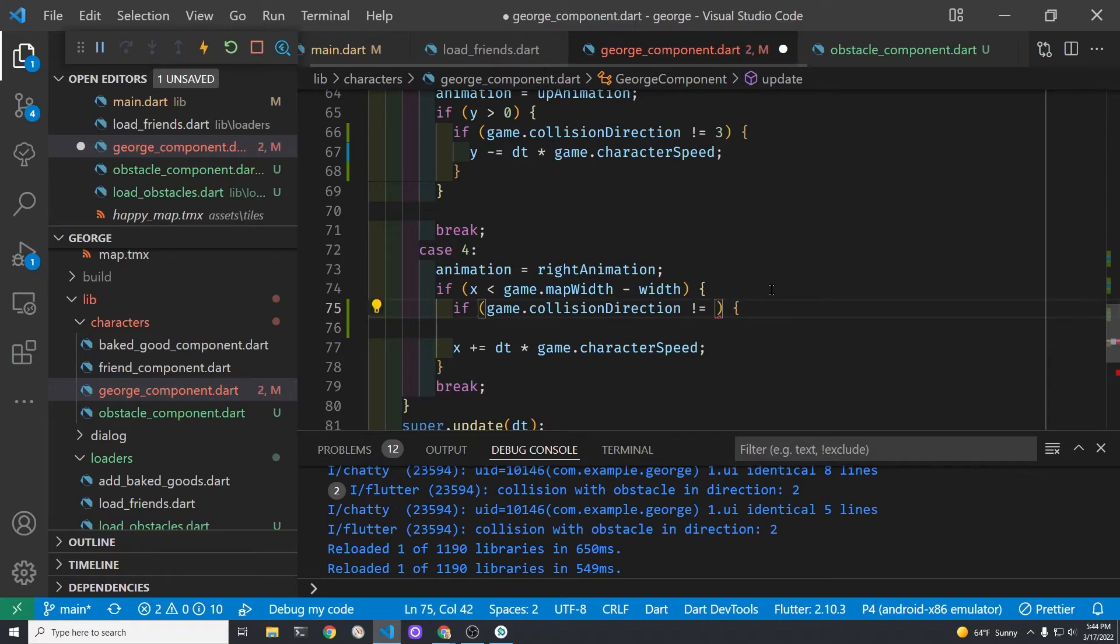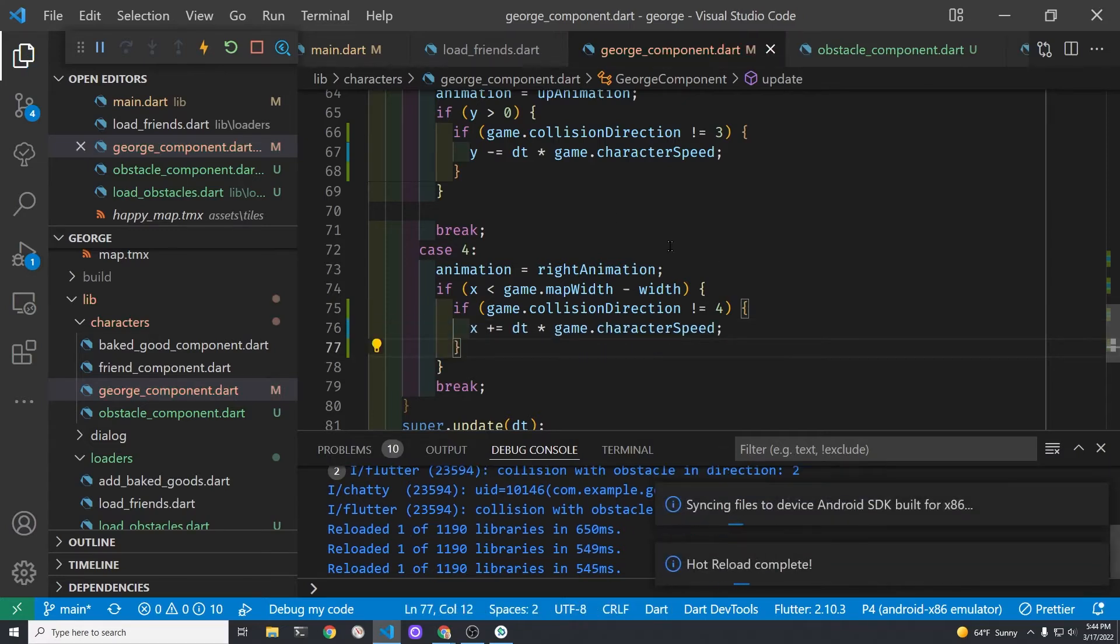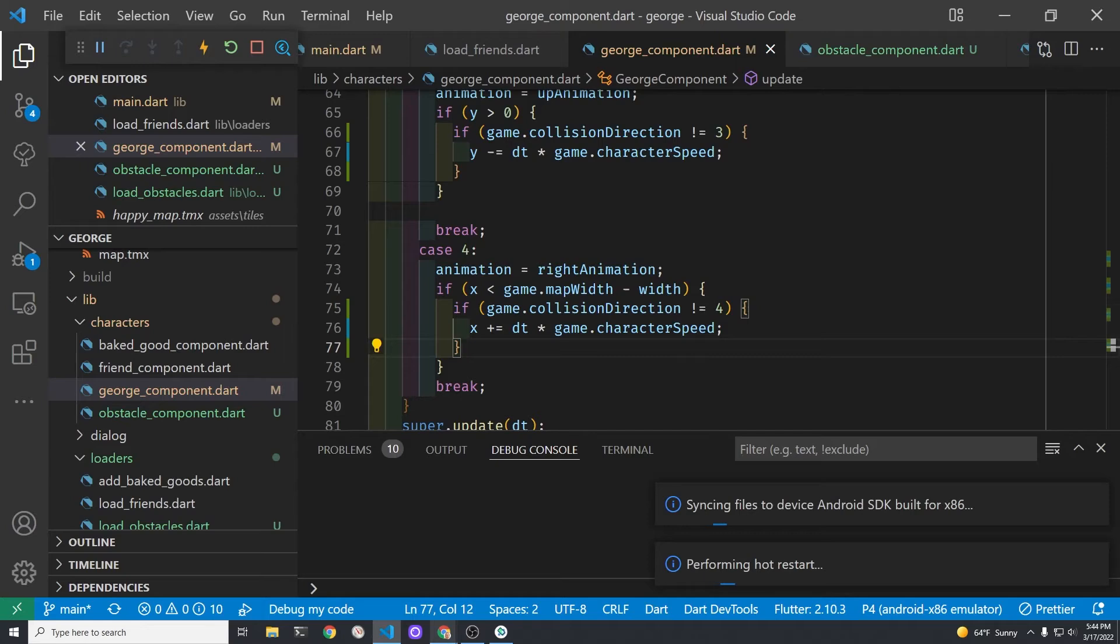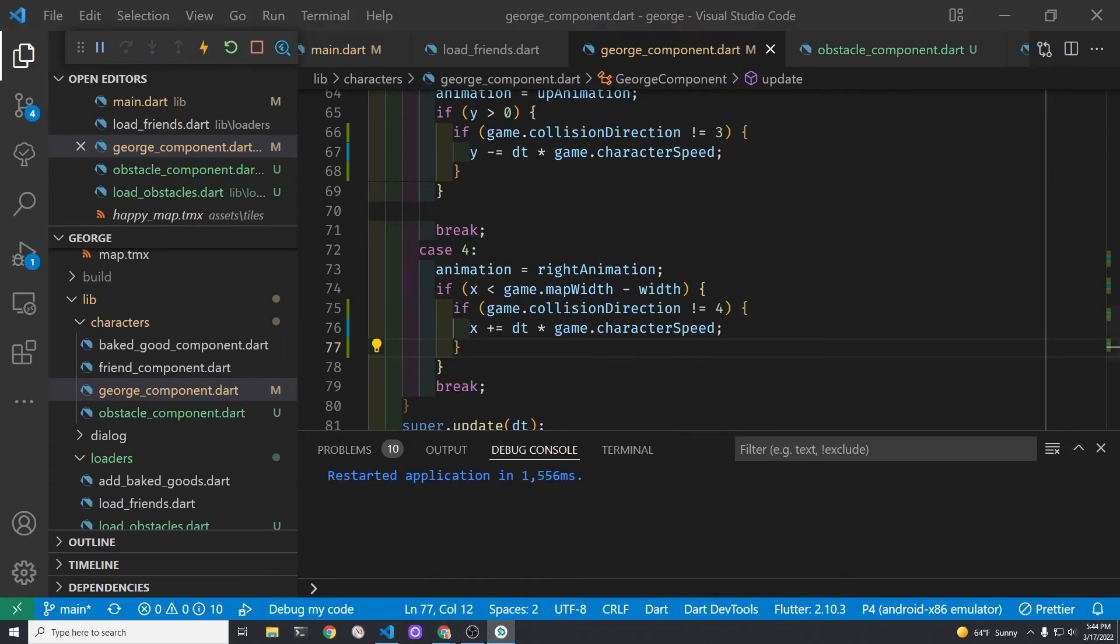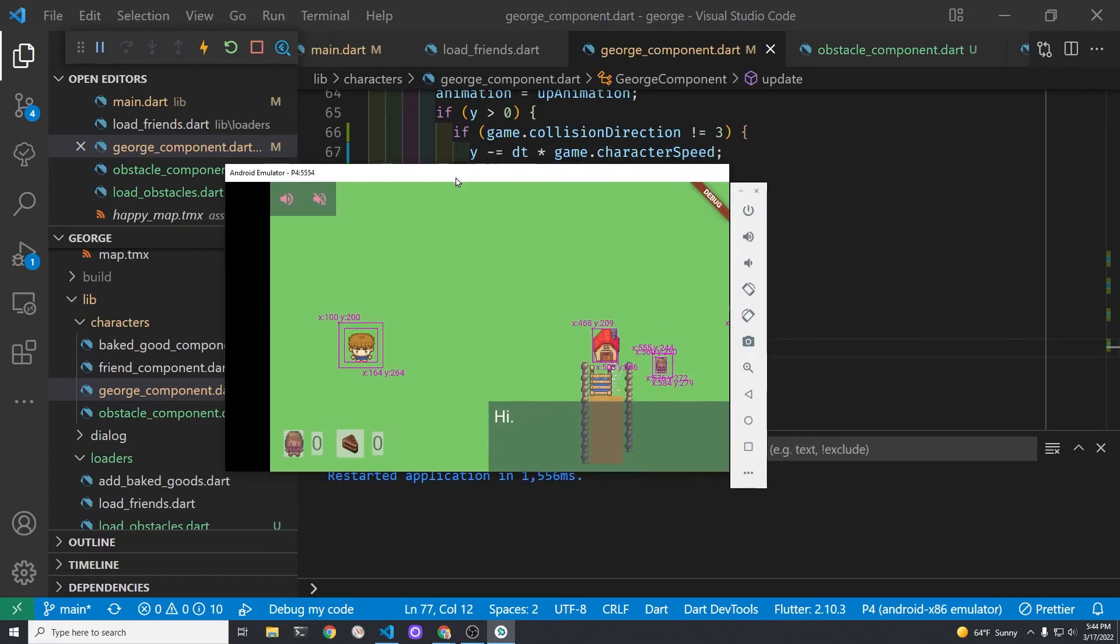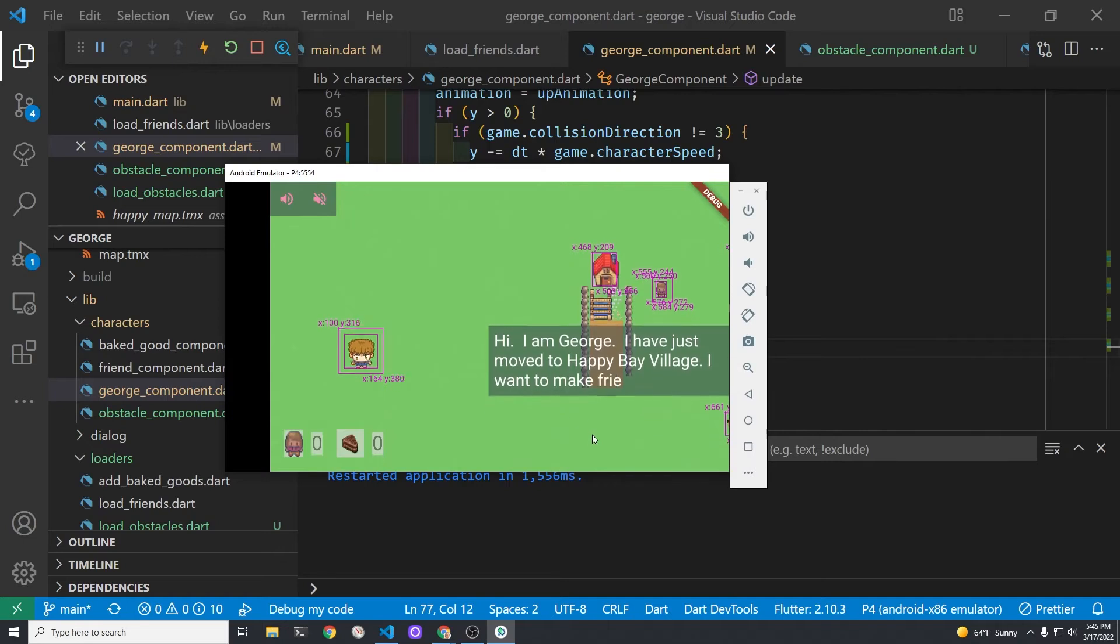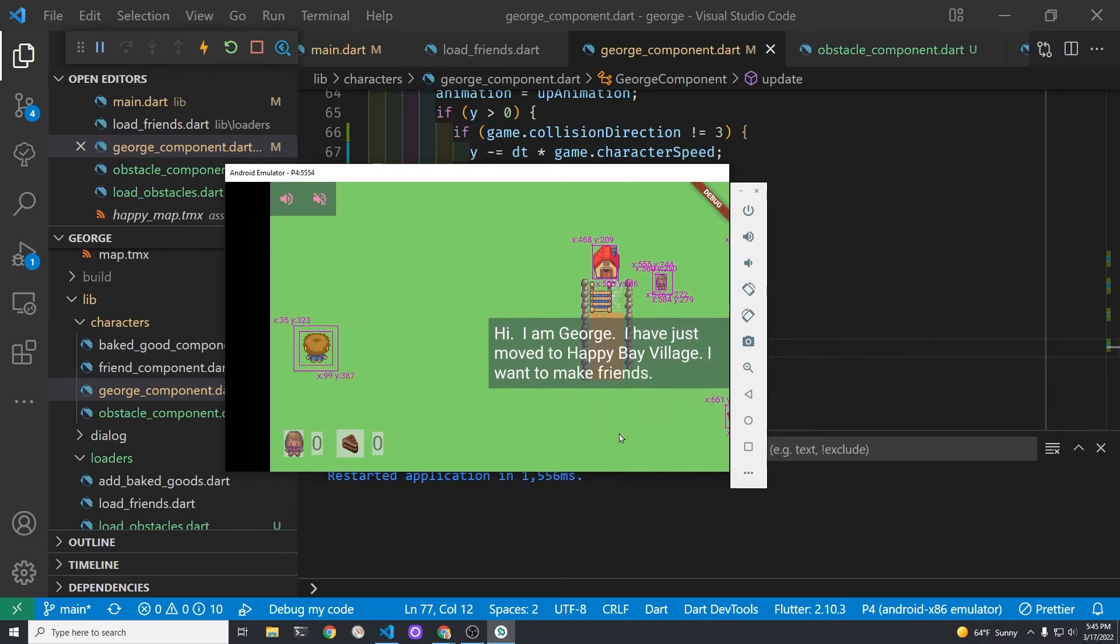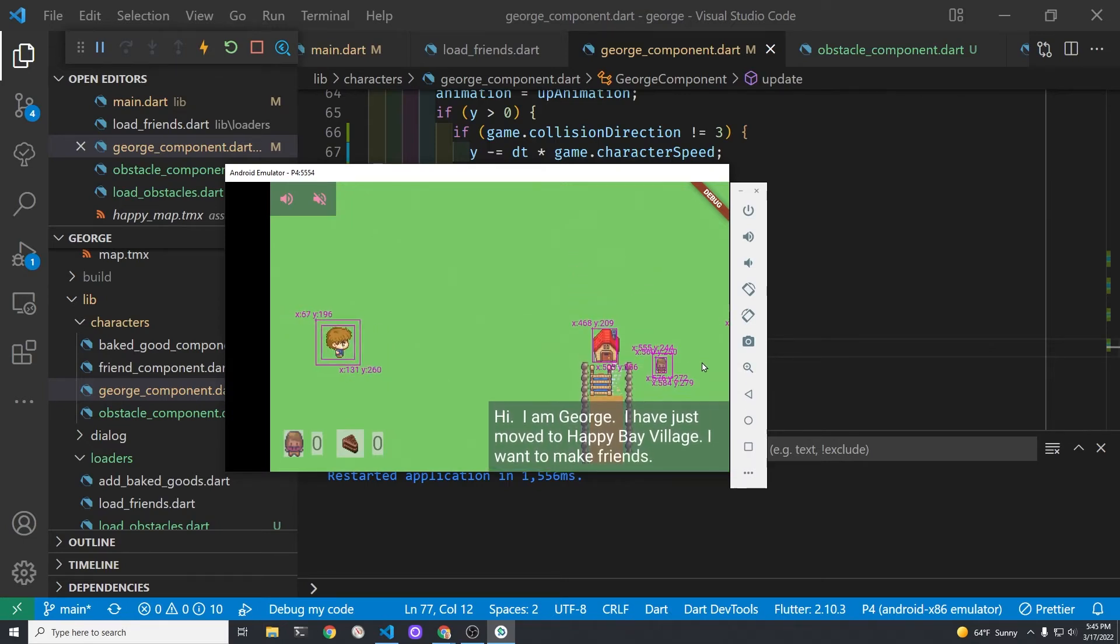For the final case four we'll do the same process. And again the curly bracket goes after that x plus equals dt times the character speed. Let's restart George again and test that he's blocked in all four directions of when he's going around.